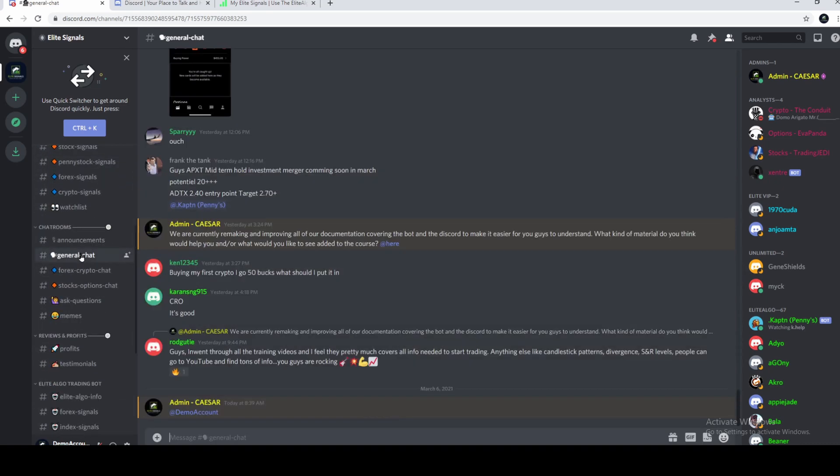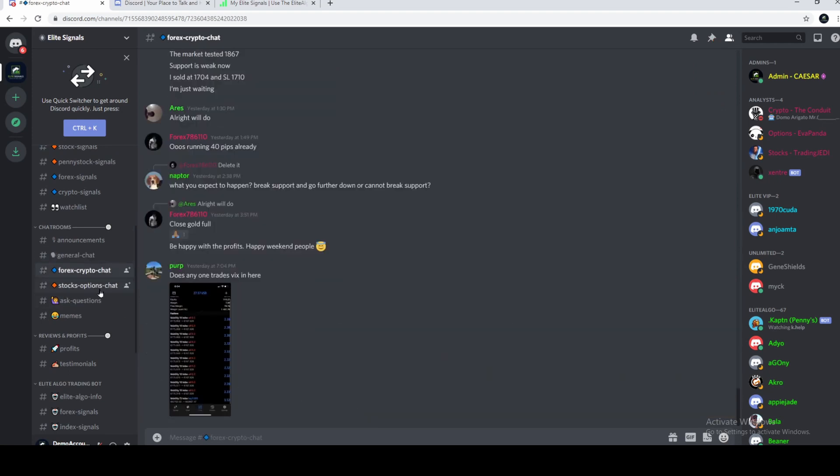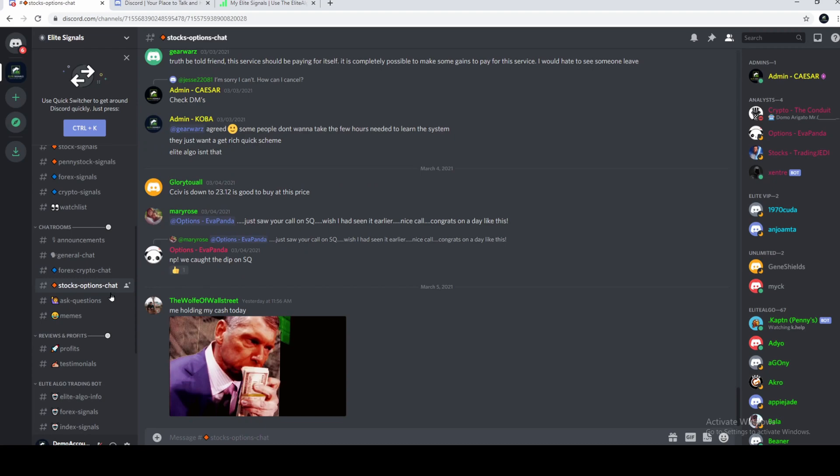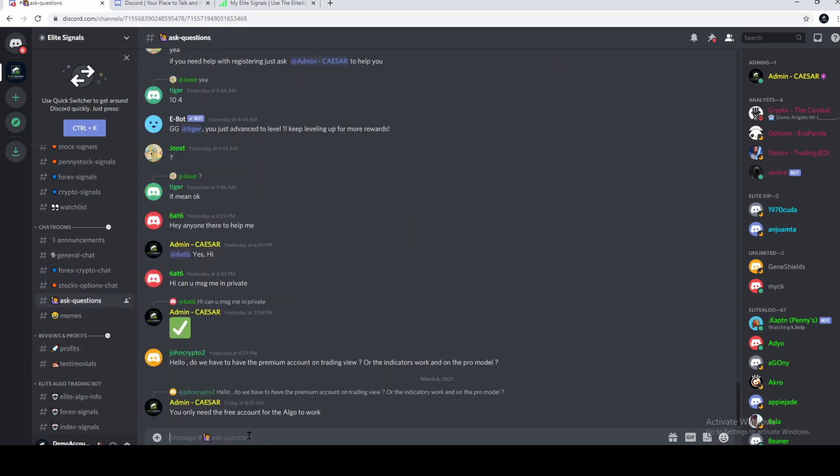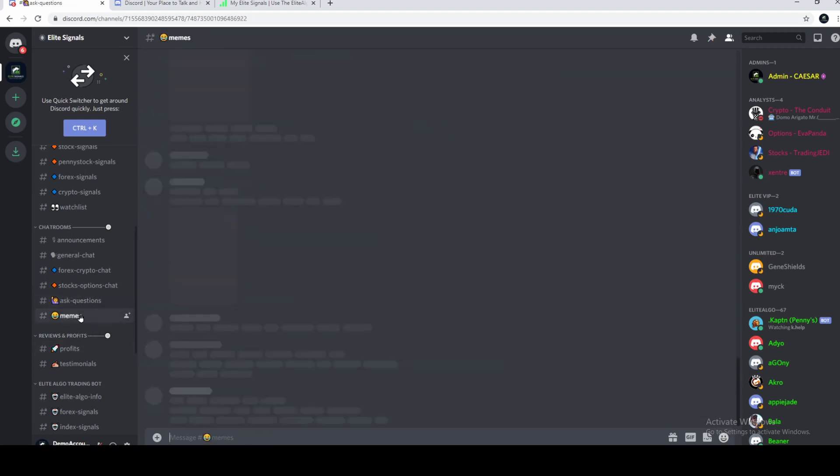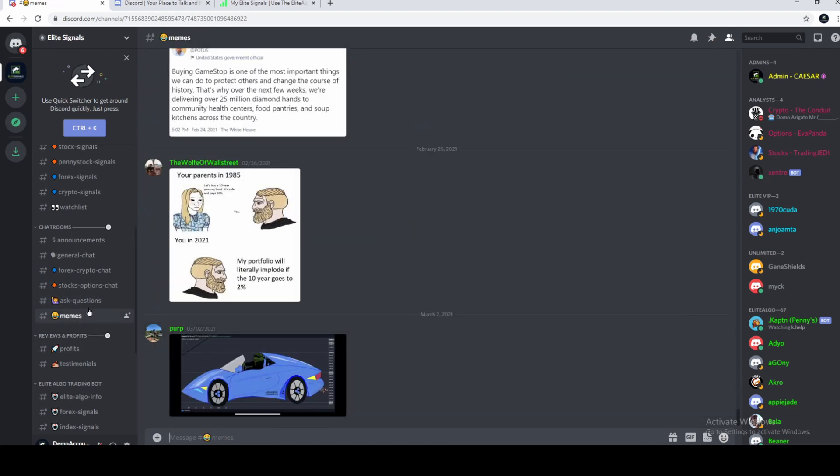Now, if you want to chat or ask questions, there's all the chats over here. General chat. There's one for Forex and crypto, one for stocks and options. You can ask questions here, or you can post your memes in here.